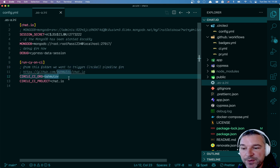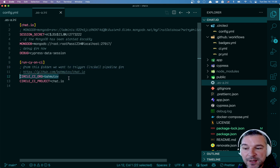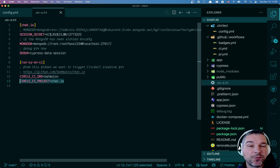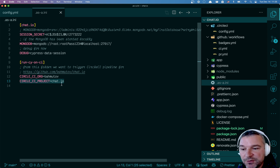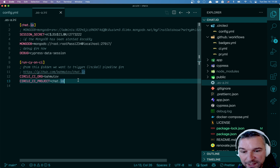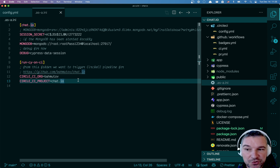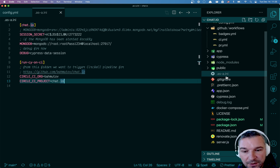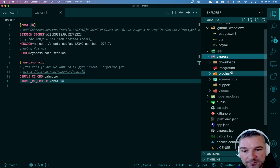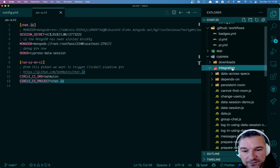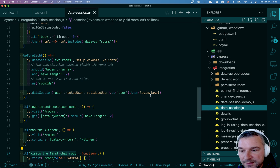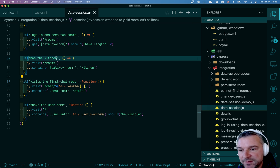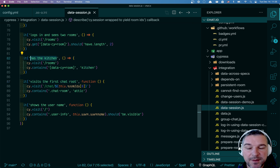The runcyonci config tells us the CircleCI organization name and the project name, which map exactly to the GitHub project name. Now we just have to trigger the test. Which test do I want to run? Let's go with data session — I'll write 'has the kitchen' and run this test a couple of times.